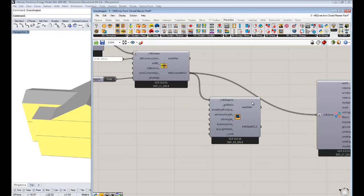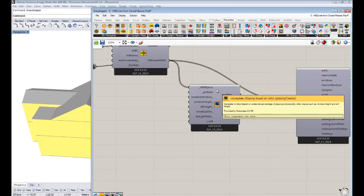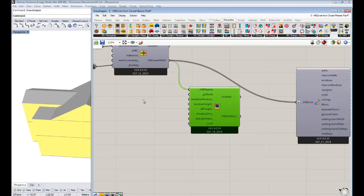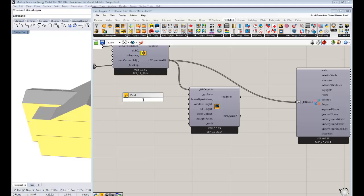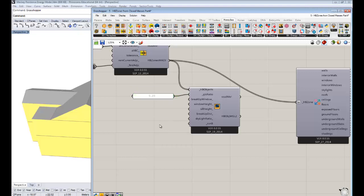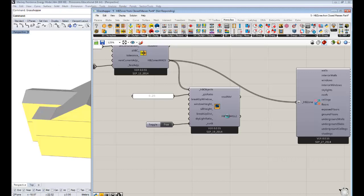We'll hook up our Honeybee zones — this component can actually accept Honeybee objects, so they don't necessarily have to be closed zones if you want to use this for radiance stuff. For our case, our Honeybee objects are Honeybee zones, not individual surfaces. Let's say we want a glazing ratio of around 0.25 — about 25% glazed for my parents' place. We'll hook that up to 'glazing ratio' and when we set the run toggle to true, it will assign the windows.